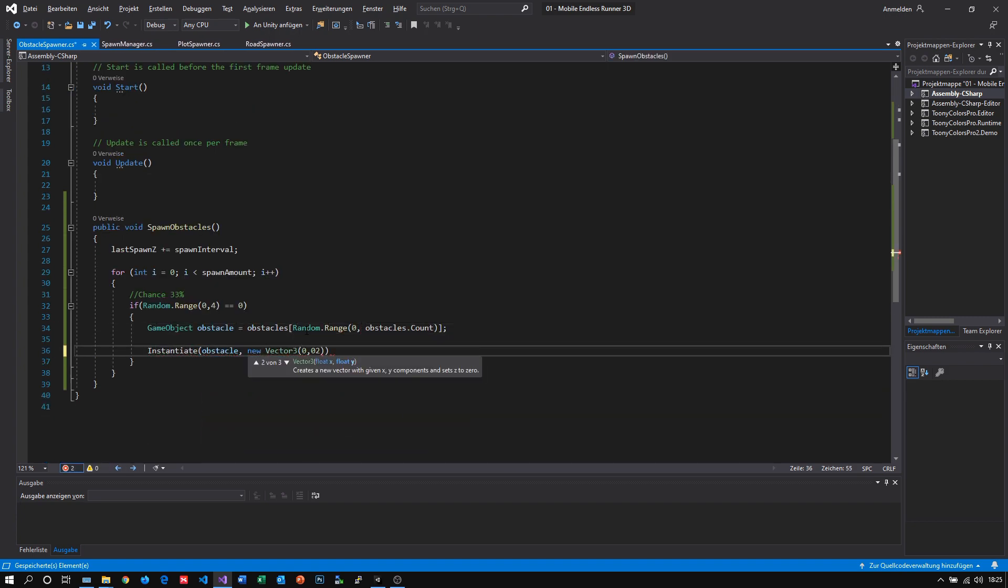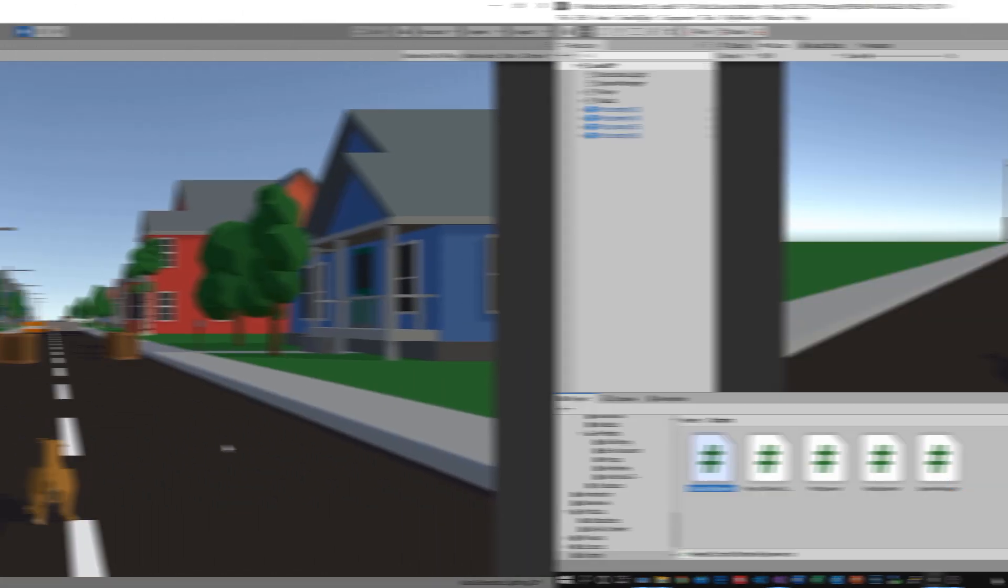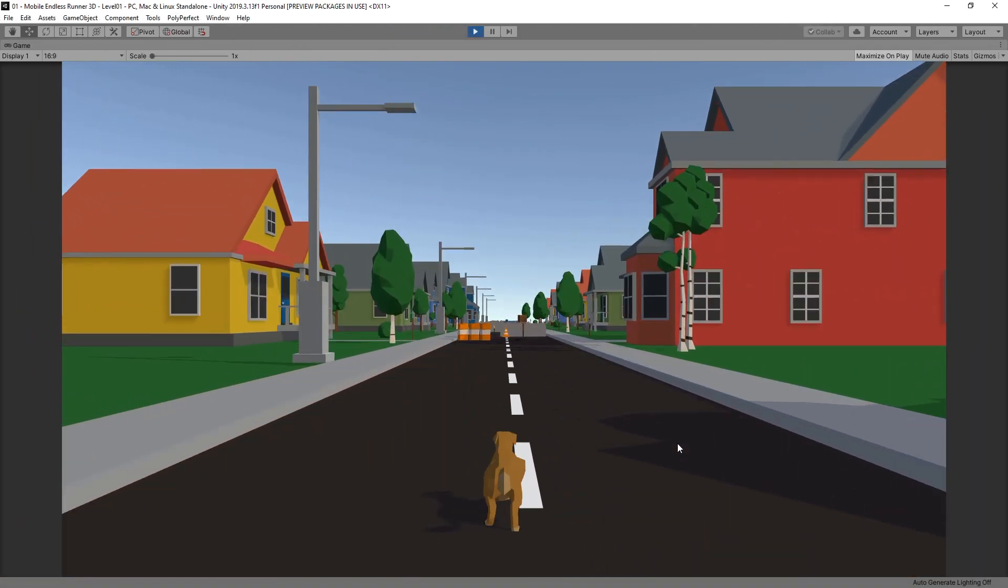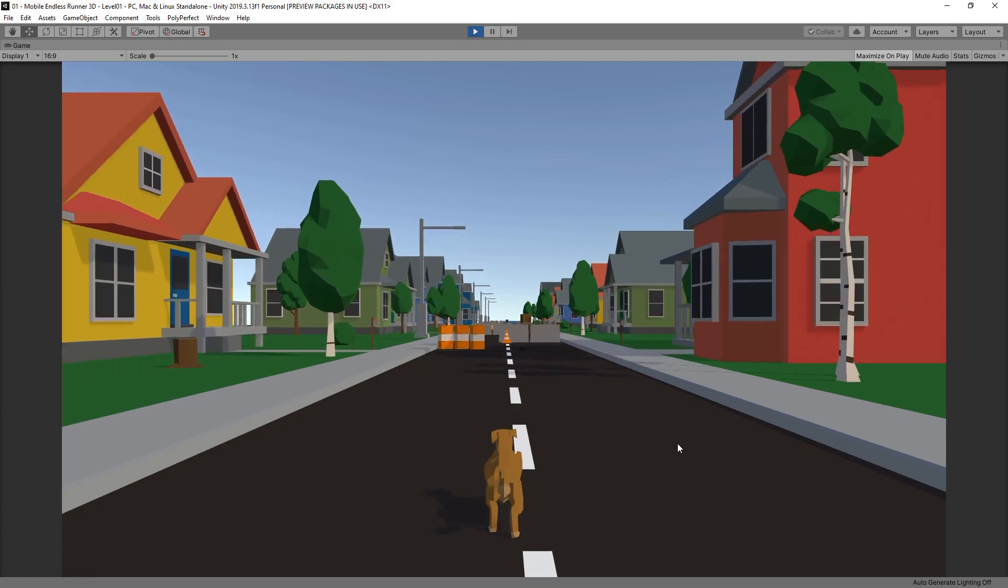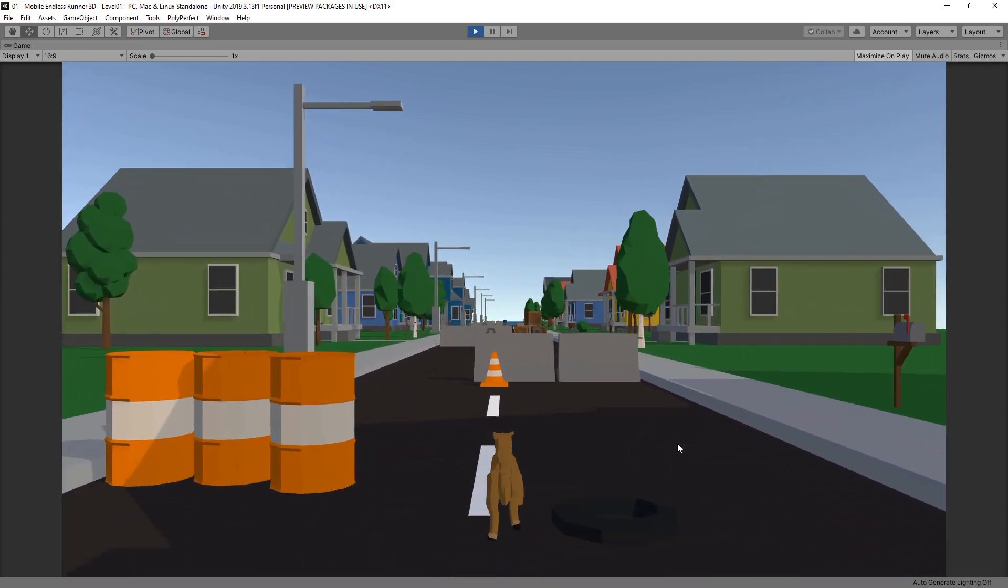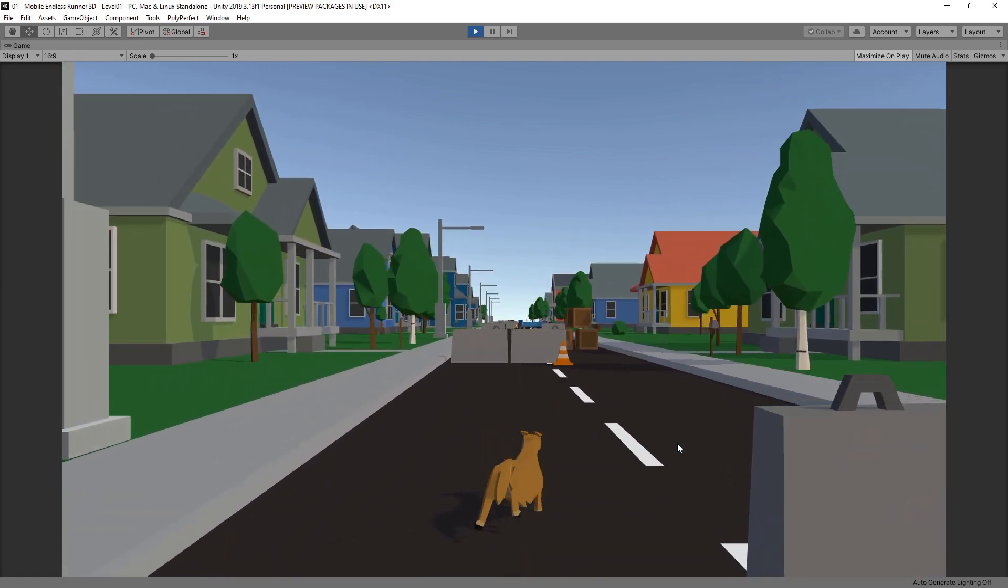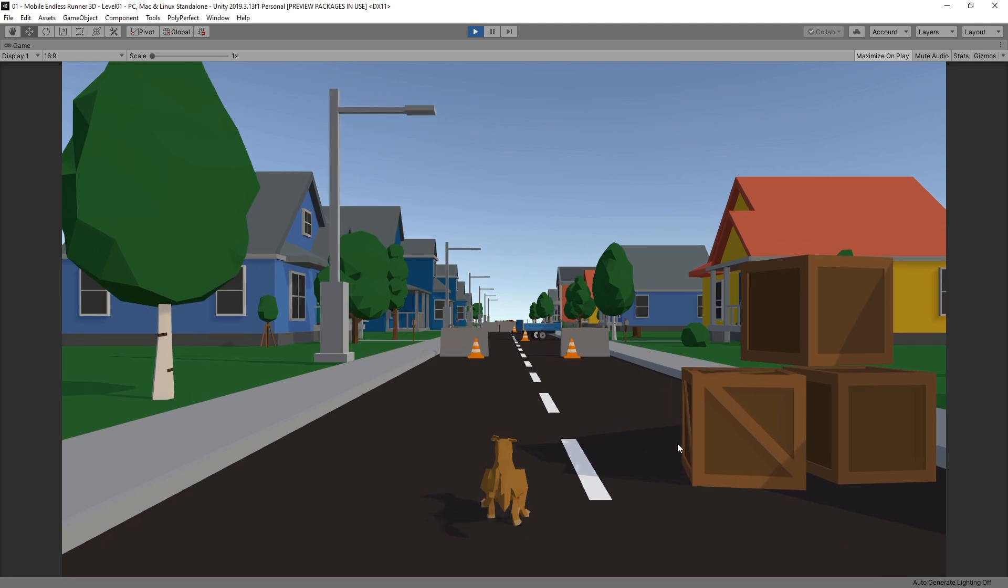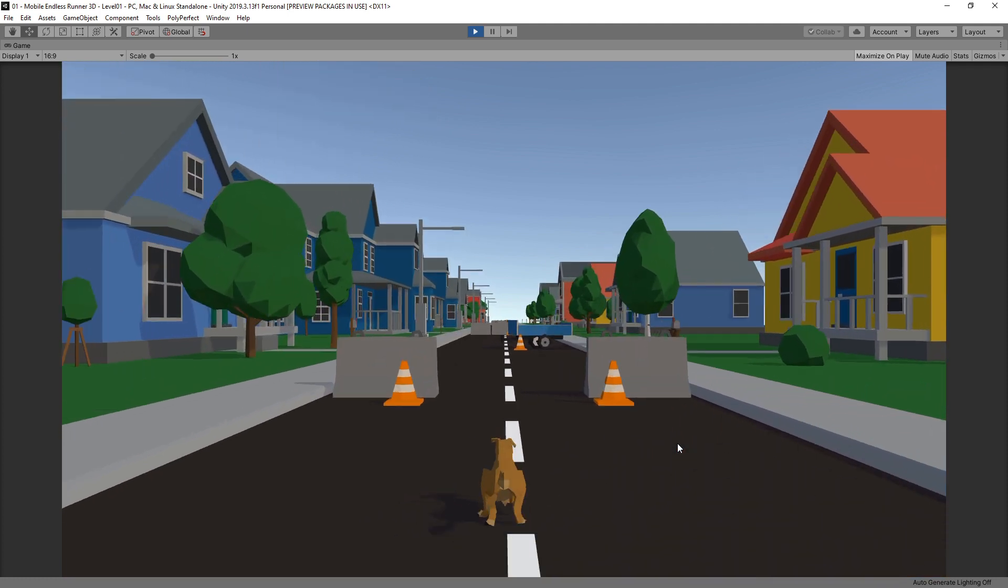After some testing and refinement the first prototype of obstacle spawning is ready and here is the result. I'm pretty happy that it worked straight away and we don't have to do some debugging or researching to get things going.